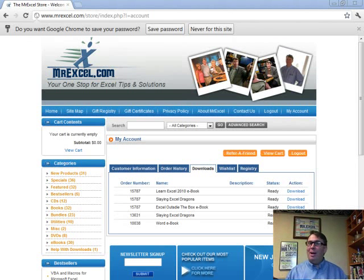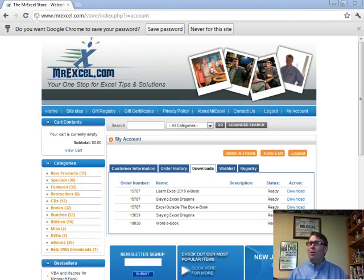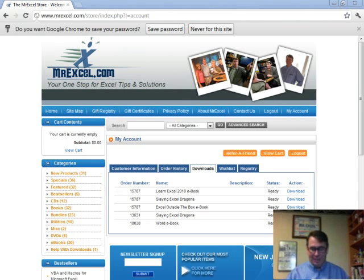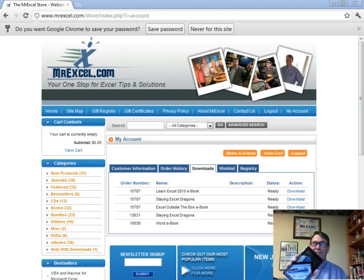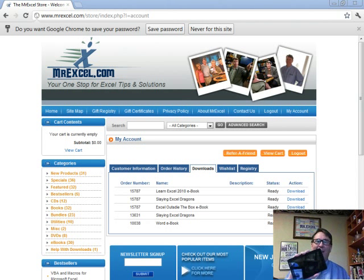Hey, this is Bill Jelen. I'm from MrExcel.com and Holy Macro Books, and this is a Kindle Fire.